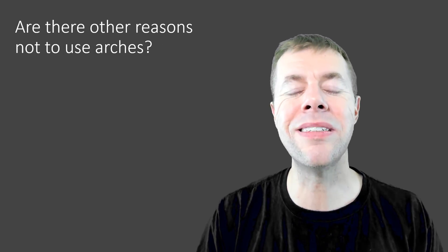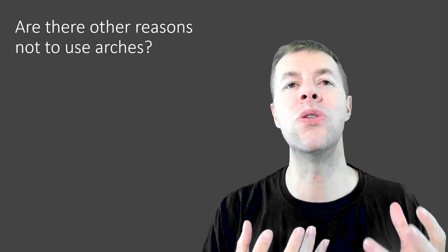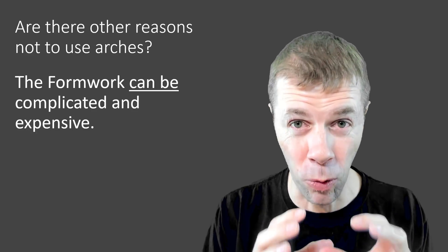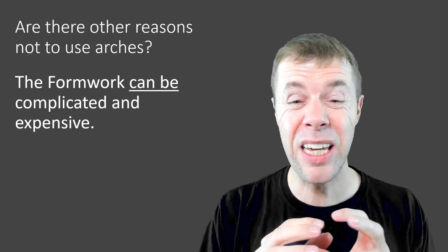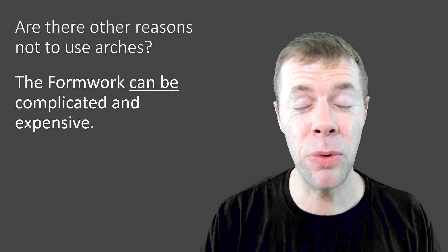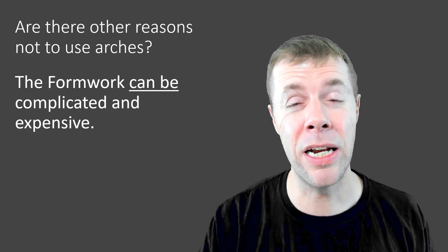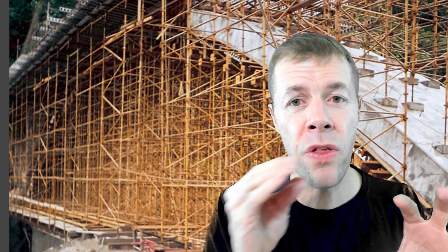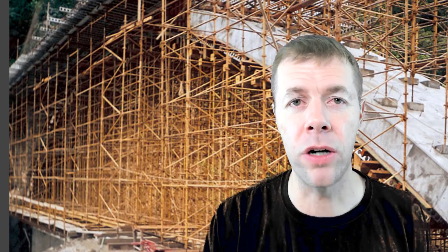But are there other reasons not to use arches? Well, the formwork for an arch can be extremely complicated and expensive. Here's an example of something that looks like they're building an entire structure out of wood just so they can build a structure out of concrete and then take the structure down out of wood. Here's a more modern one where they're using steel. Again, this massive structure they're building out of steel just so that they can cast this concrete arch.